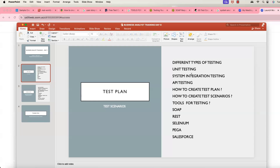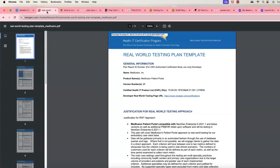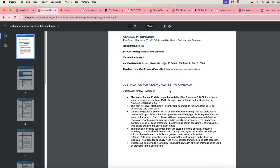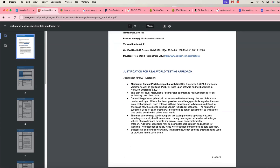You're going to give them test plans and test scenarios so they know how to test the application. I'm going to give you a real-world testing template — this is for the company Medfusion's patient portal. What they are doing is testing the member portal, where patients can log in and see their lab results and everything.